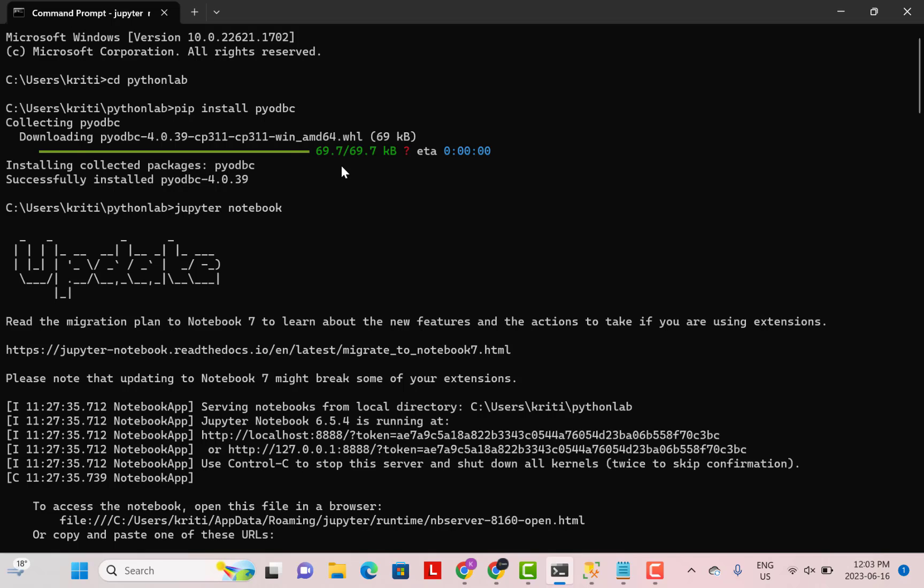Hi everyone. Today we are going to see how we can connect Python to a SQL Server database. Let's get started.